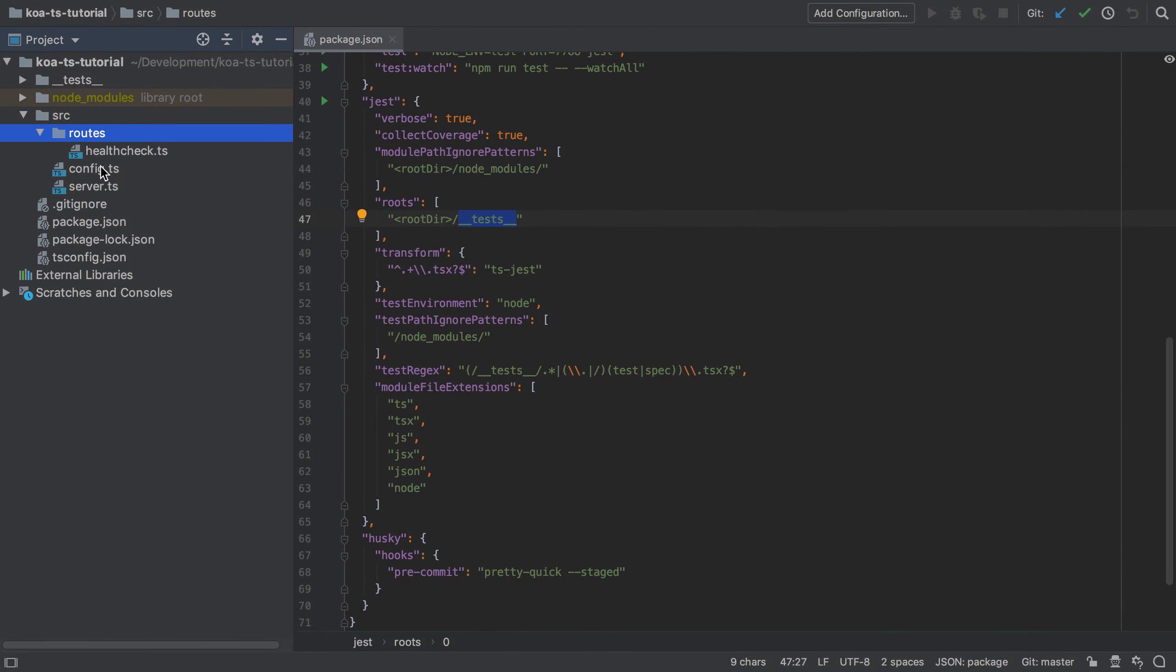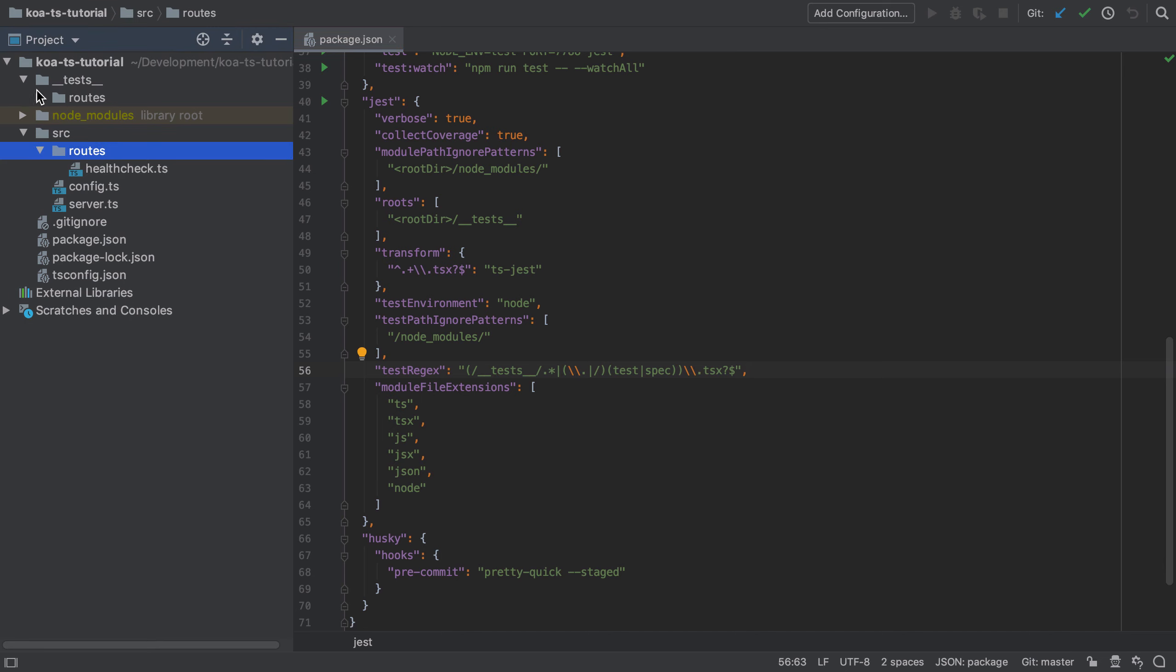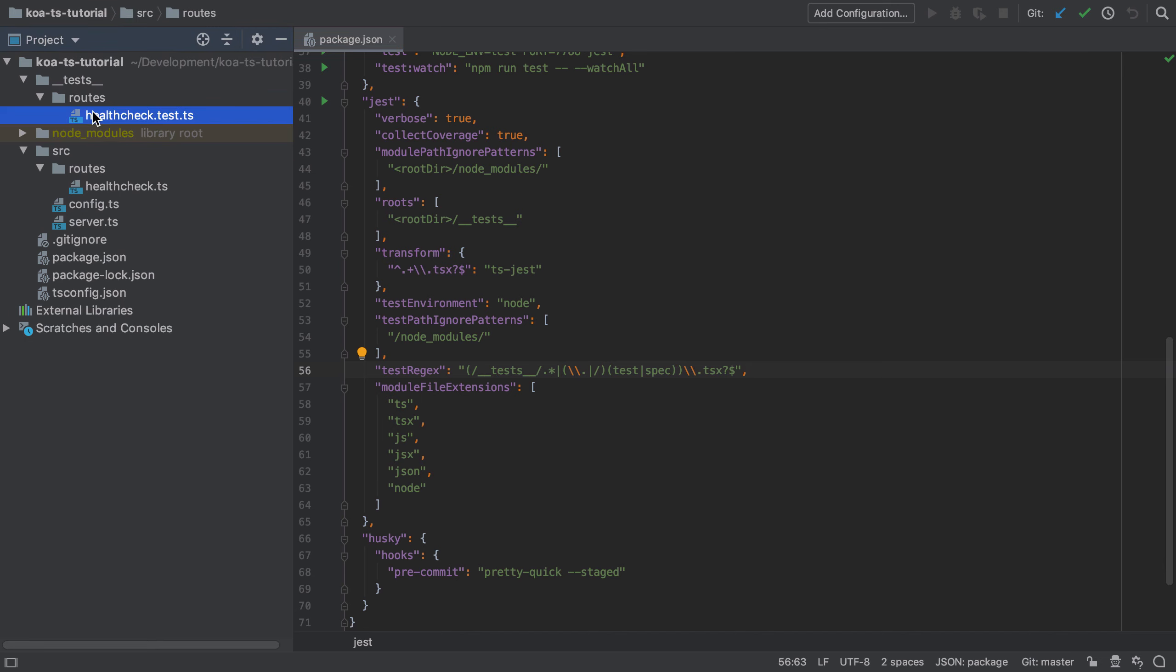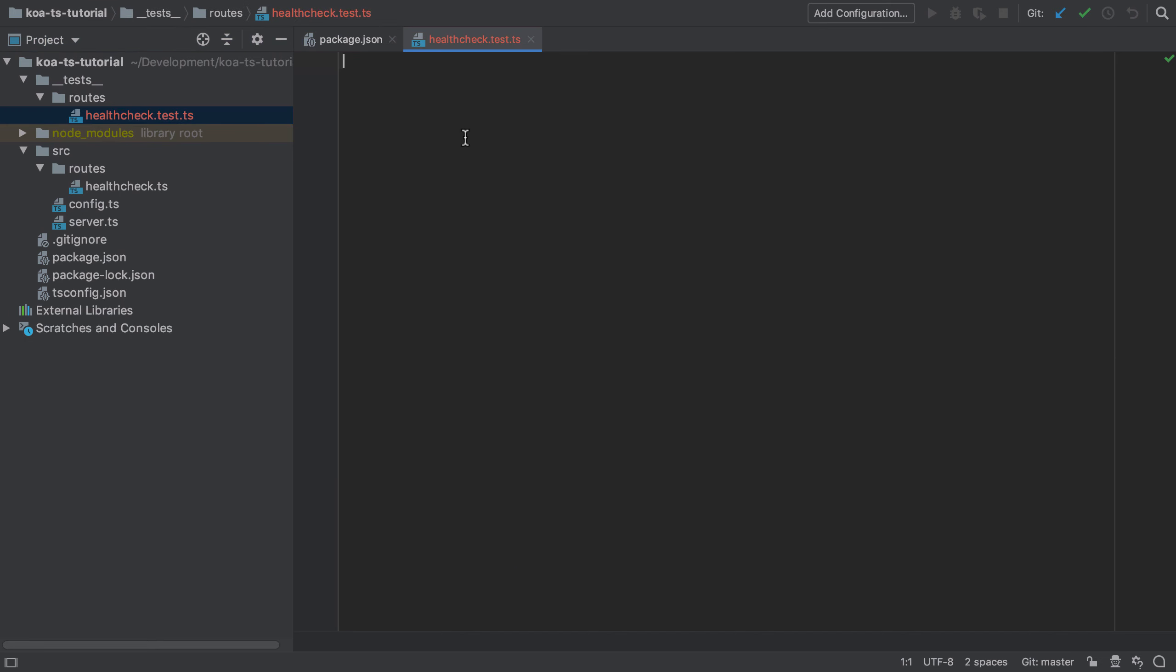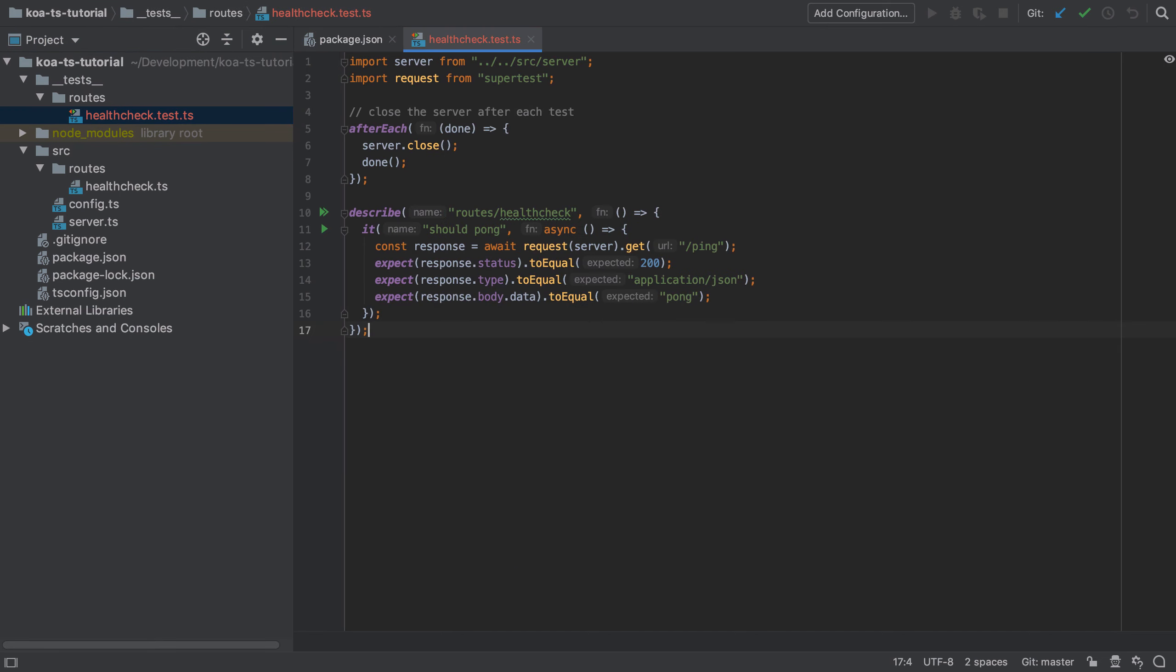Likewise under the routes directory I have a healthcheck.ts file so in my tests directory I'm going to have a healthcheck.test.ts file. This convention makes it easier to see which files are tests and which files are implementation.